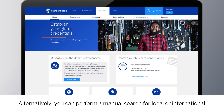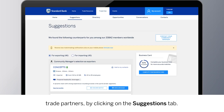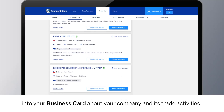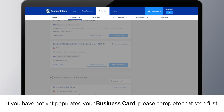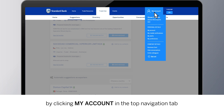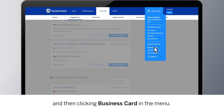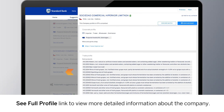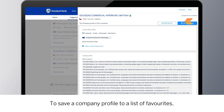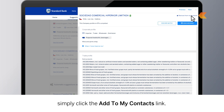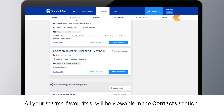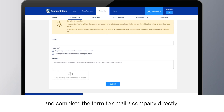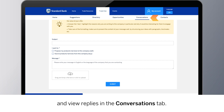Alternatively, you can perform a manual search for local or international trade partners by clicking on the Suggestions tab. Here you will find a list of matches based on the information you inputted into your business card about your company and its trade activities. If you have not yet populated your business card, please complete that step first by clicking My Account in the top navigation tab. If you see a listing that interests you in the Suggestions section, click the See Full Profile link to view more detailed information about the company. To save a company profile to a list of favorites, simply click the Add to My Contacts link. All your starred favorites will be viewable in the Contacts section. Click the Send Message button and complete the form to email a company directly. You can keep track of all the messages you've sent and view replies in the Conversations tab.